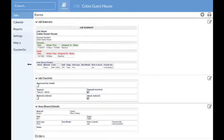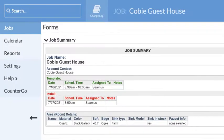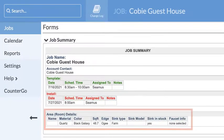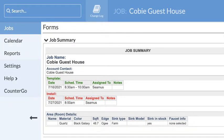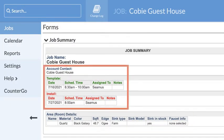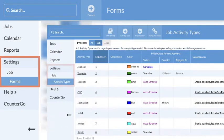Forms hold information you enter about the job, like material information or other important details. Both forms and activities are customizable to fit your business process.